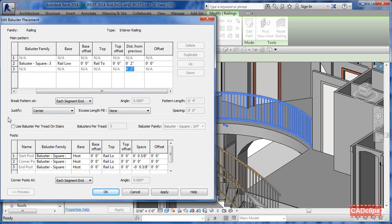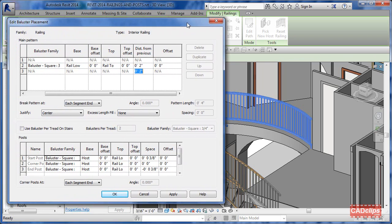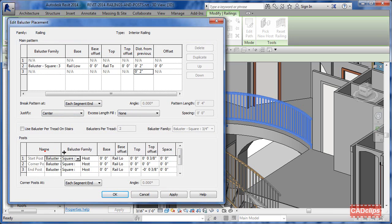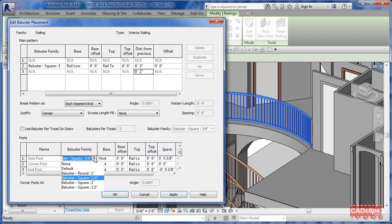Looking at the pattern, it says Justify By Center, so at each segment the start is here and the end is there - or vice versa depending on which way it was drawn - and it's going to continuously sweep it along centered. In here we can see we have posts: a start post, corner posts where there's a corner, and an end post.